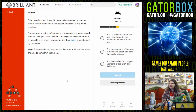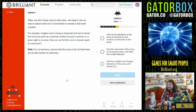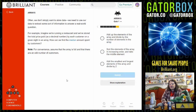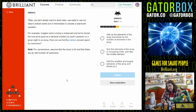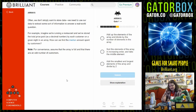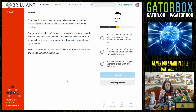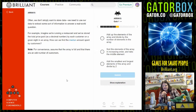Often we don't simply want to store data — we need to use our data to extract some sort of information to answer a real-world question. For example, imagine we're running a restaurant and we've stored the total price paid as a decimal number by each customer on a given night in an array. How can we find the median amount spent by customers? The median is the number exactly in the middle of the array. You add up the elements and divide — no, that's how you find the average. Sort the elements in increasing order and take the middle — that sounds like the best one.